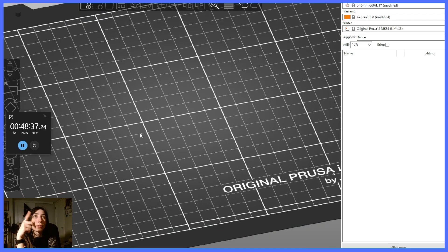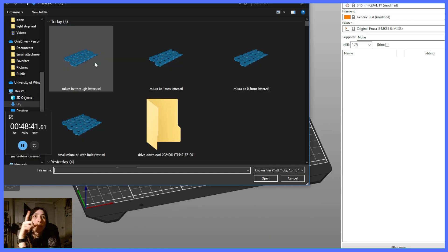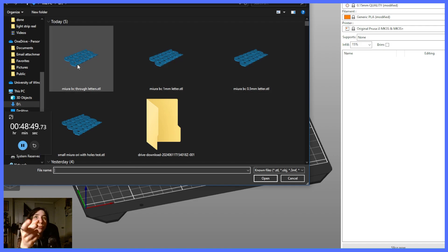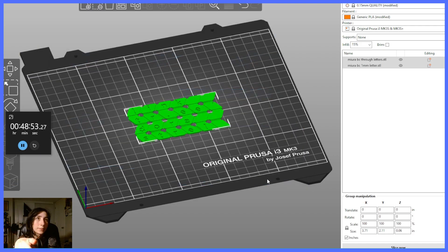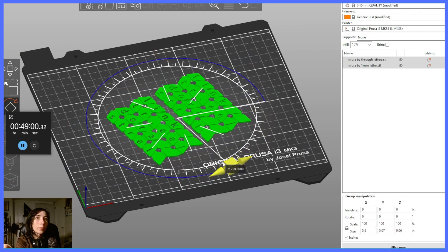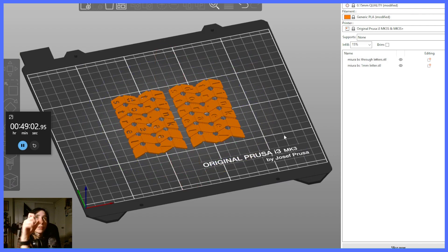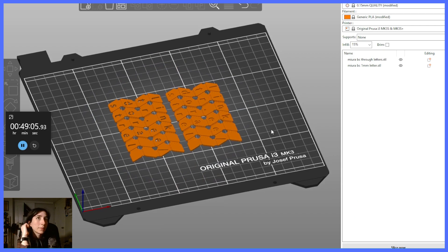Okay, so now I'm in Prusa Slicer. I'll be able to print the one millimeter letter cutout and the through hole letters together because they are only gonna need two materials, the flexible material and the PLA.